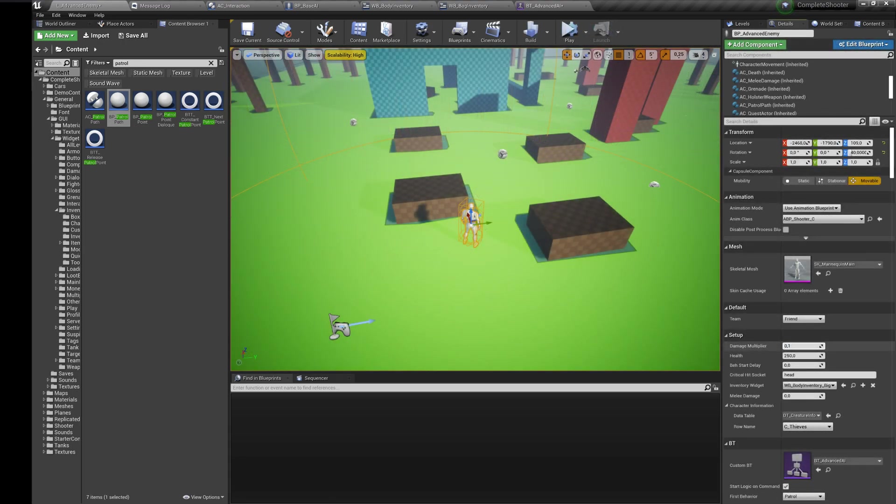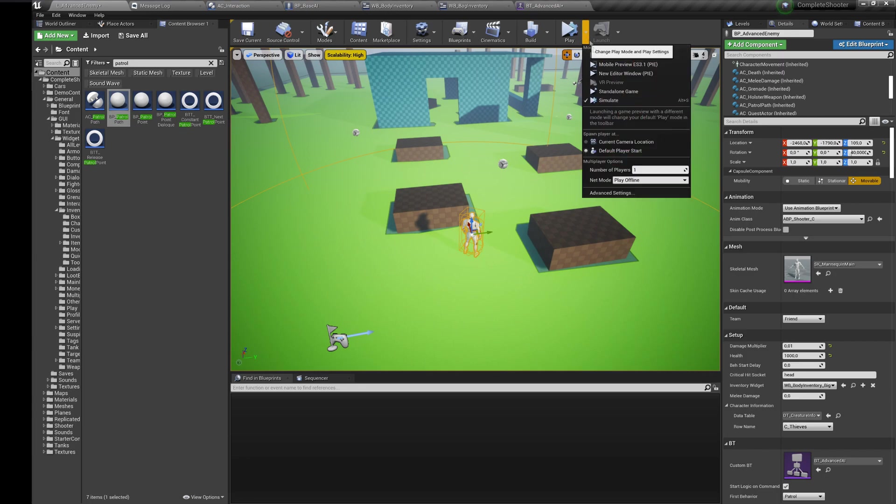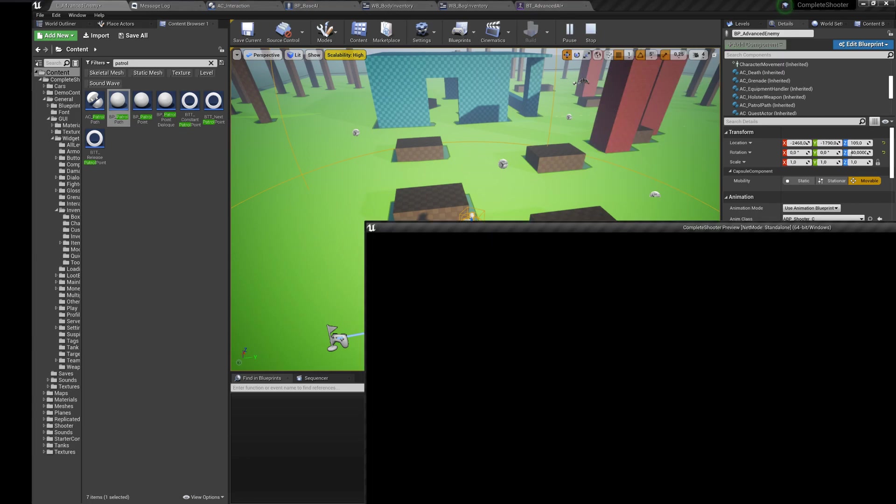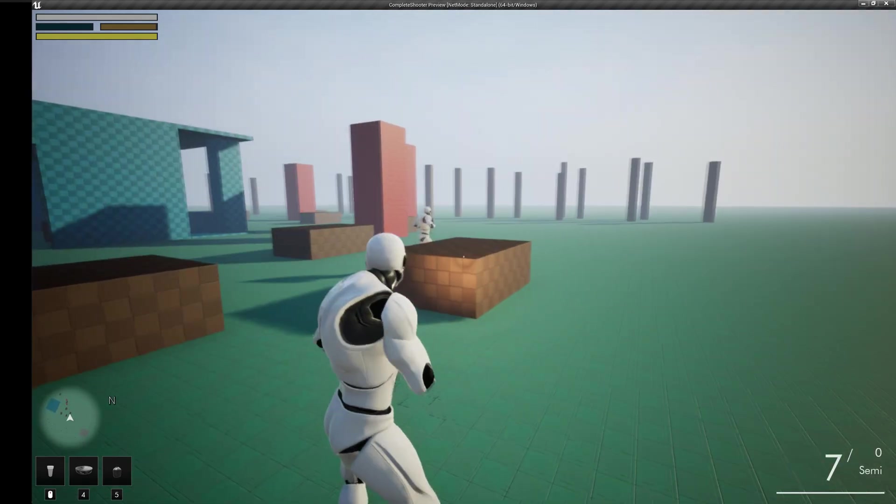In the AI settings you can change the damage multiplier too. Damage system will use the damage of the weapon from the weapon data table but the result will be multiplied by the chosen value.